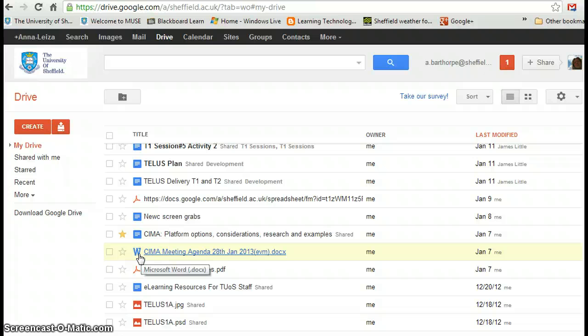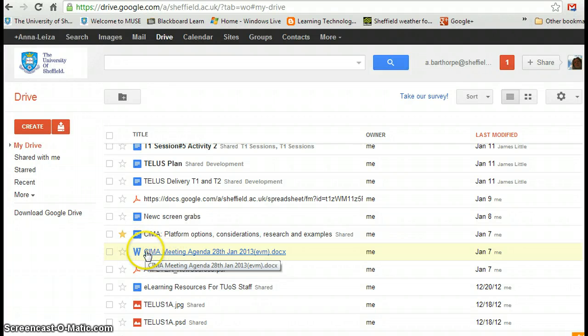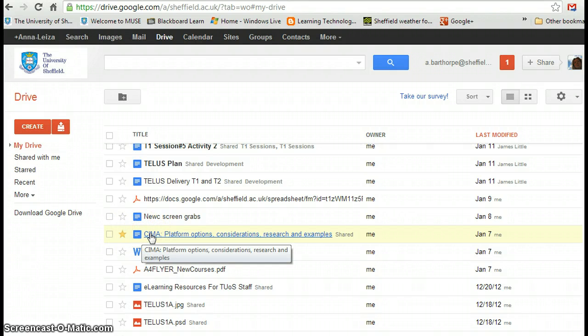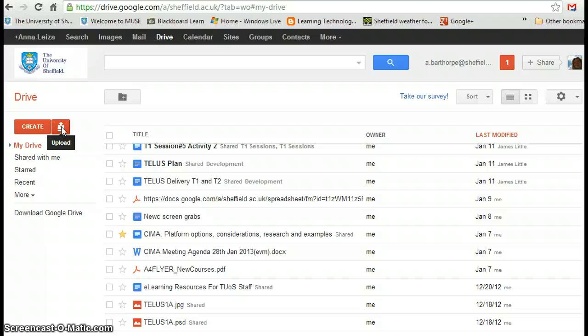So I can upload something from Microsoft Office, Word, PowerPoint, anything like that. And I have the option when I upload it to keep it as a Word document or to convert it into a Google document. To upload something that I've already created in MS Office, just go over to this orange button here and click upload and it will give you the option as well.